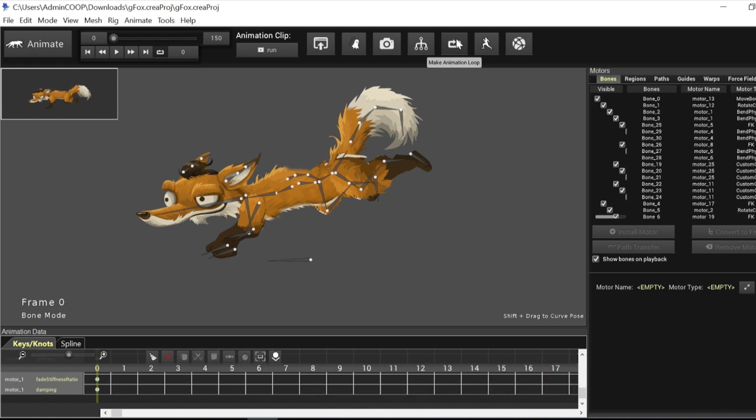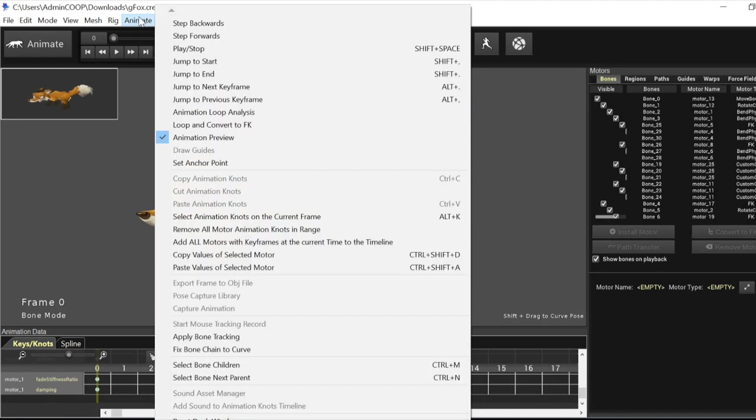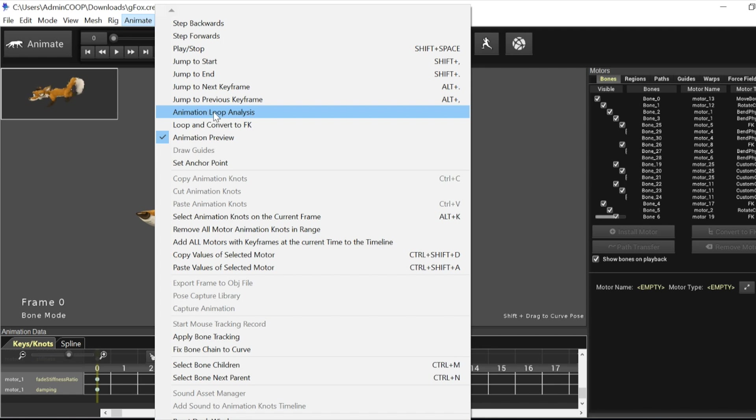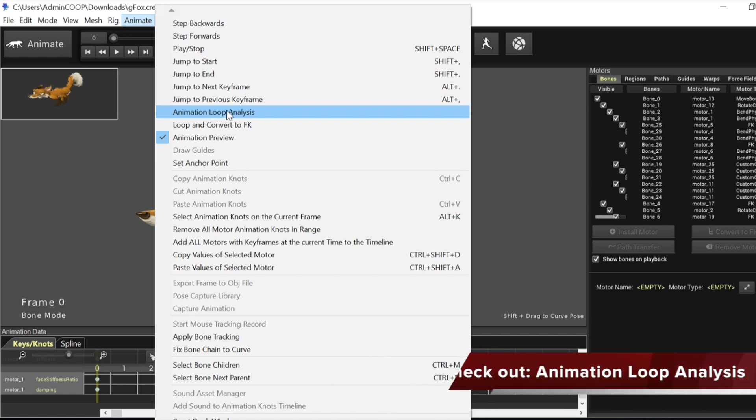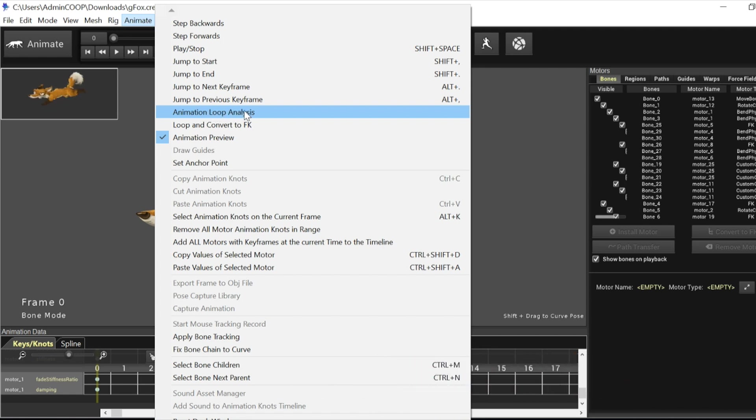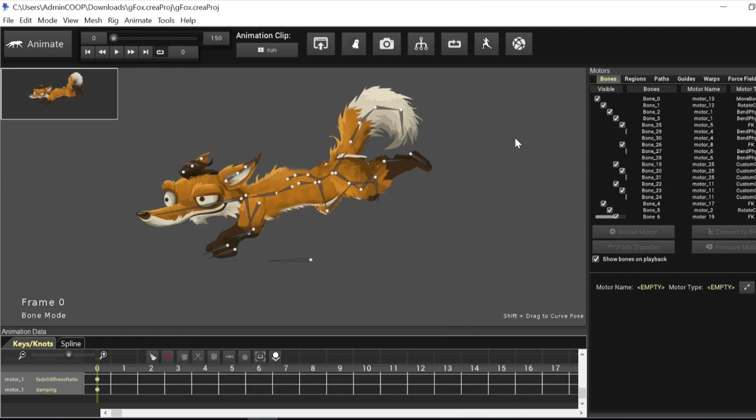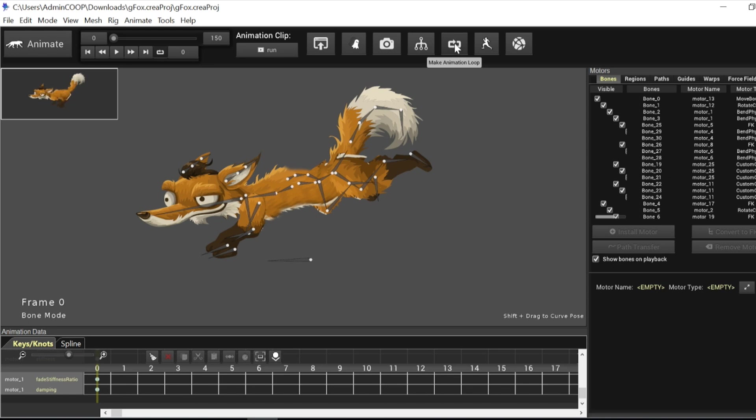Okay, but before I continue, I want to say that there is already another function of more advanced functionality in Creature called the animation loop analysis tool, which also allows you to find the best looping frame ranges. So please explore the option if you want a more advanced option. However, today I'm going to cover the simpler and I recommend an option for beginners called the animation loop tool because this is very very simple to use, which we'll see in a moment.